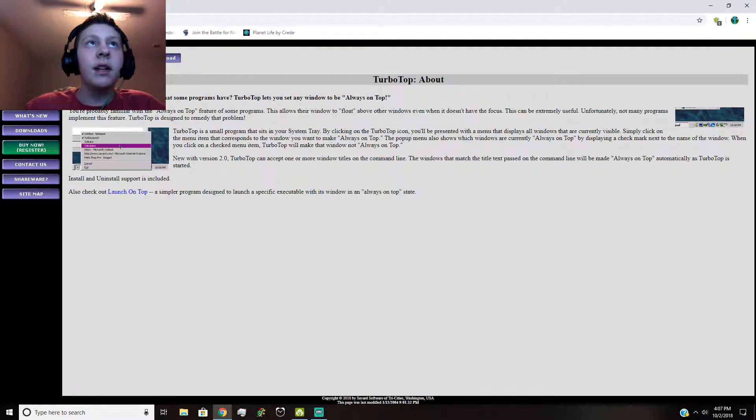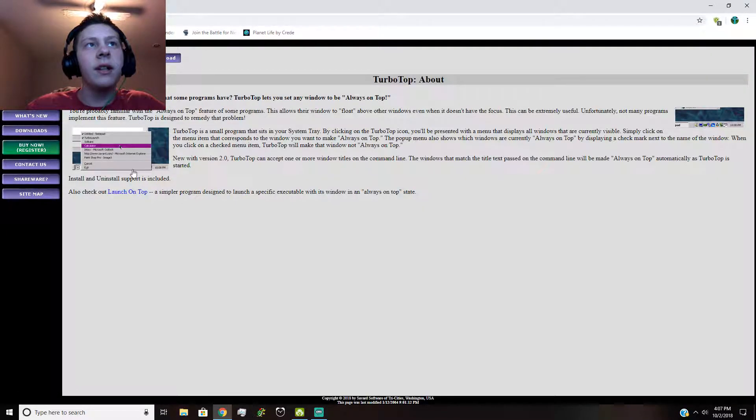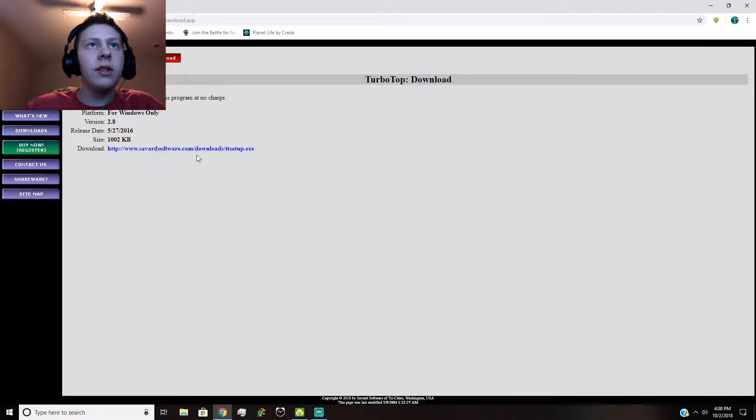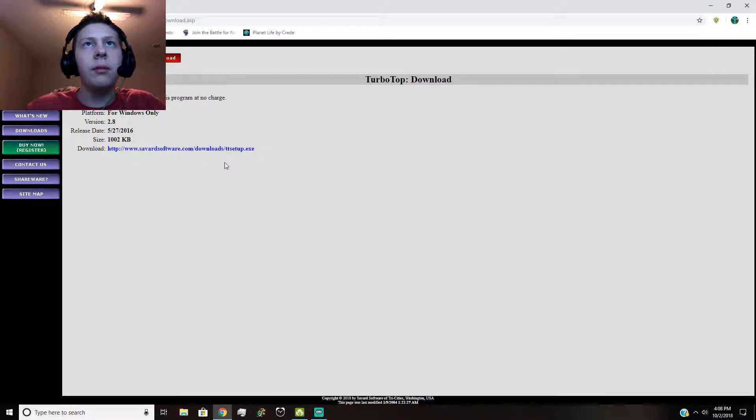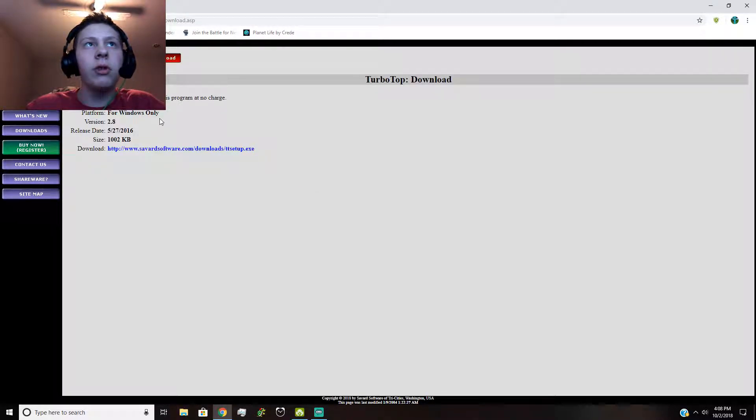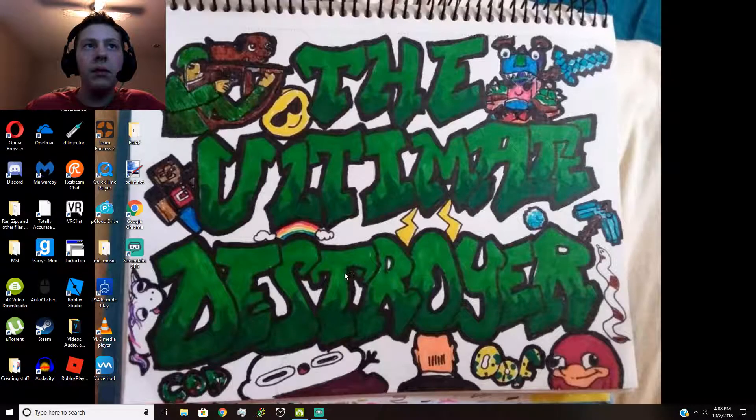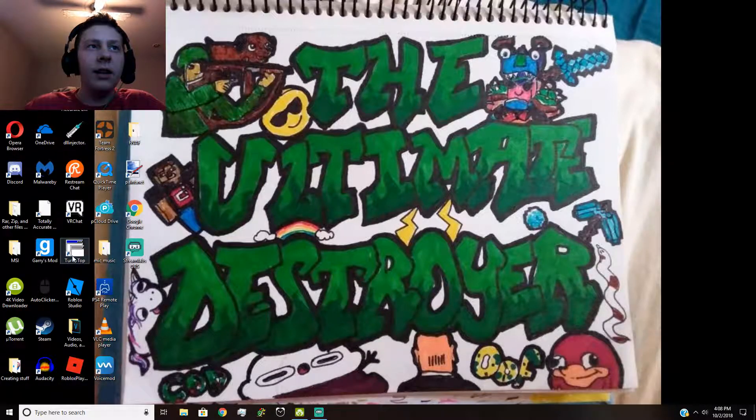So to get Turbo Top, just search Turbo Top in the search bar, click on the first one from Saveart Software. Go on to download, click on this download link and set it up. It's a small application program.